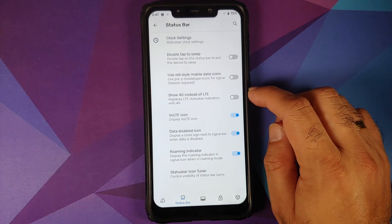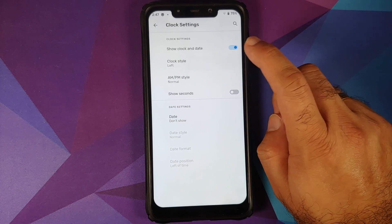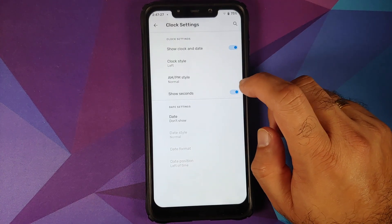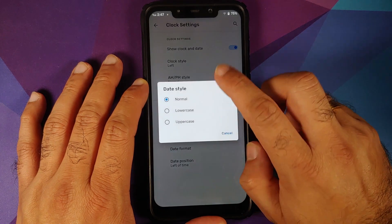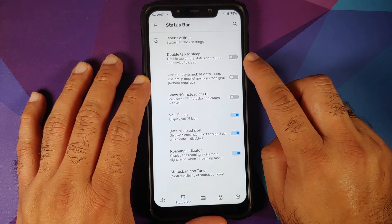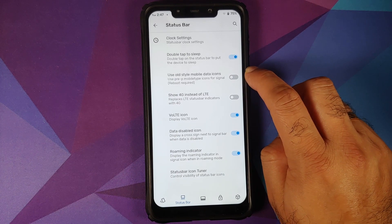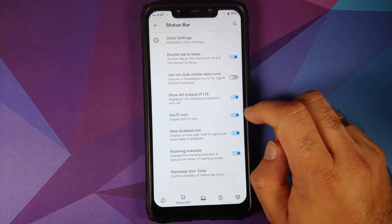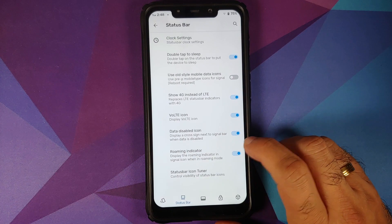Then you have customization for the status bar. You can configure your clock settings — do you want to see the clock and date, where do you want it (left, center, or right), your AM/PM style. In case you want to see the seconds, you have a toggle for that. You can configure your date format and position. You also have double tap to sleep on the status bar. Options for old style mobile data icons, displaying 4G instead of LTE, vault icon, data disabled icon, roaming indicator, and you can configure what all icons you want to see in your status bar.